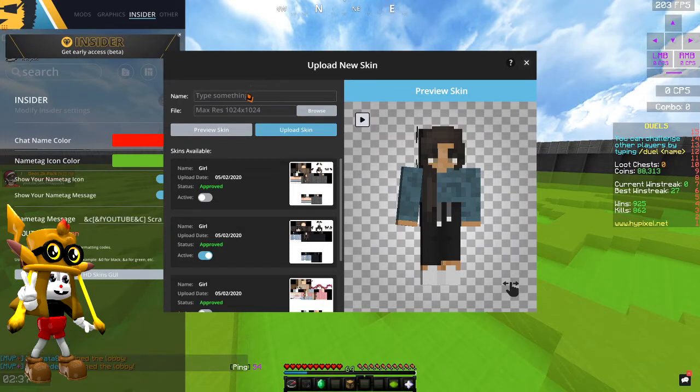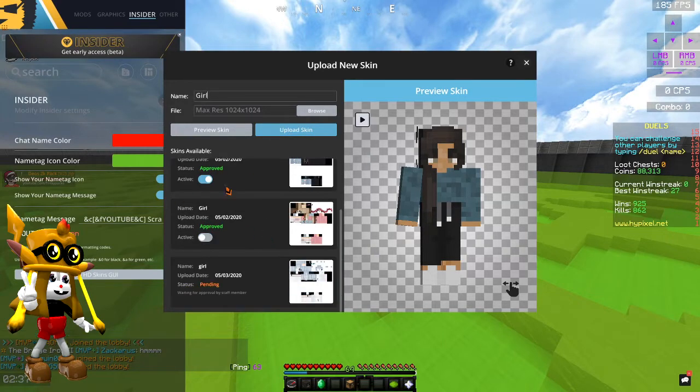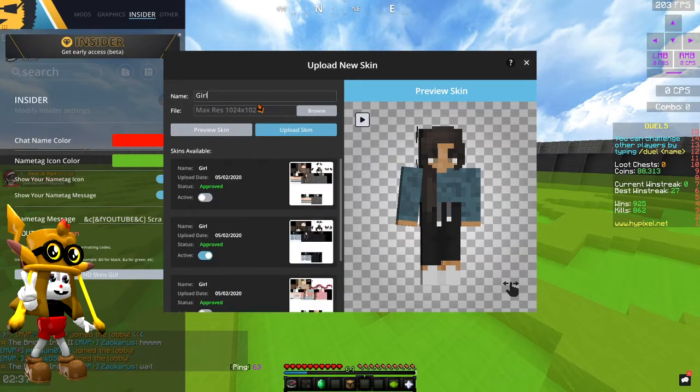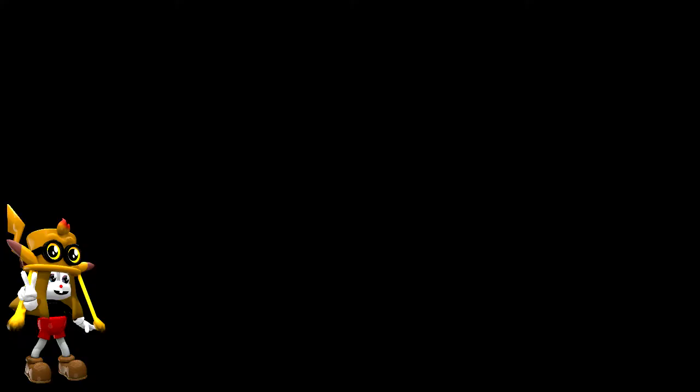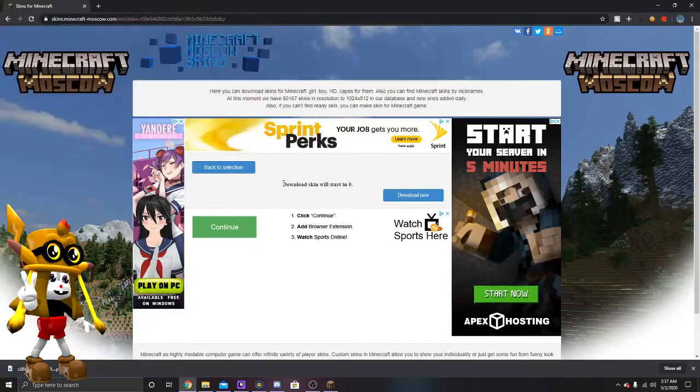You can name the skin type whatever, so I'm going to just type it girl like I have with every other one. You just press browse and then you browse for that file. This is the file, it's here for me. So yes, you just press Open.